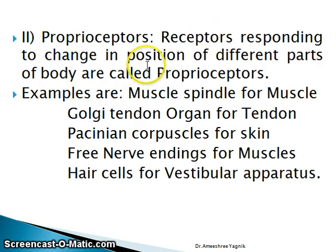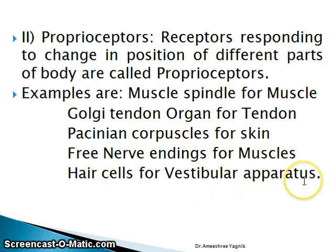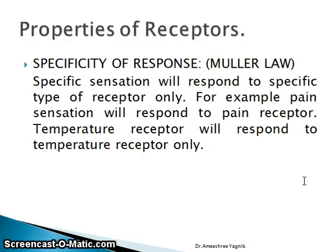Proprioceptors are receptors responding to the change in position of different parts of the body. Examples include muscle spindle for muscle, Golgi tendon organ for tendon, Pacinian corpuscle for skin, free nerve endings for muscles, and hair cells for the vestibular apparatus. For example, when you change position from standing to sitting, this change is received by the proprioceptors.